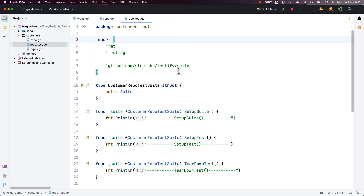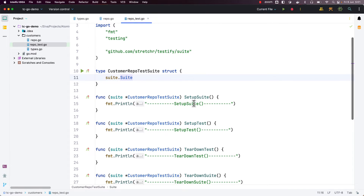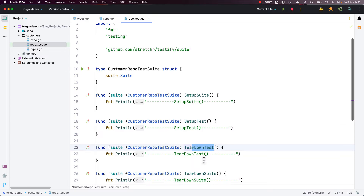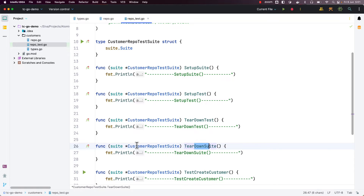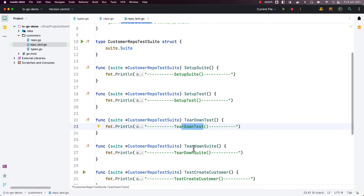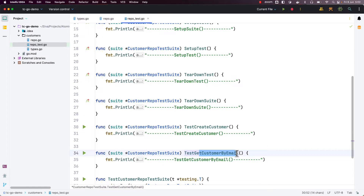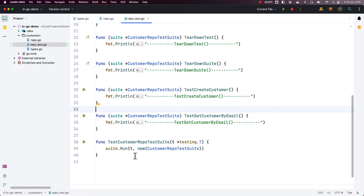I have created repo_test.go and defined a customerRepoTest suite extending suite, with SetupSuite, SetupTest, TeardownTest, and TeardownSuite as method receivers. If you are coming from other languages, these are similar to beforeAll, beforeEach, afterEach, and afterAll — used for one-time setup, per-test setup, per-test cleanup, and full suite cleanup. I have defined two actual tests, TestCreateCustomer and TestGetCustomerByEmail, and a test function to run the entire test suite.